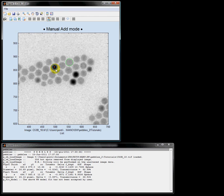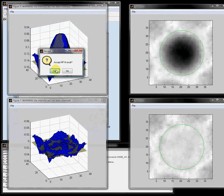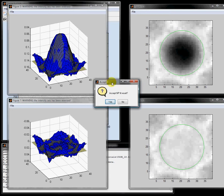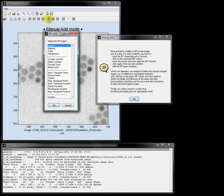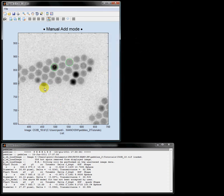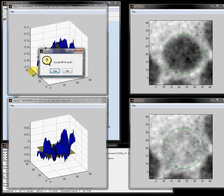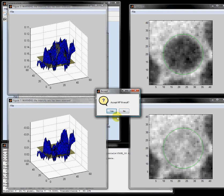I click on the center, drag, and click again. Now the surface is better fitted to the model and also the nanoparticle edge looks good, so I accept this result. Let's do it one last time: press the manual add button, select the nanoparticle shape and the intensity model, click on the center, drag the mouse, click again to start the fitting, and finally validate or reject the result. In this case that's good — yes.